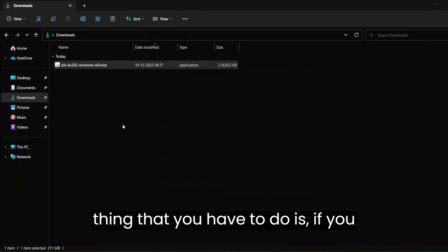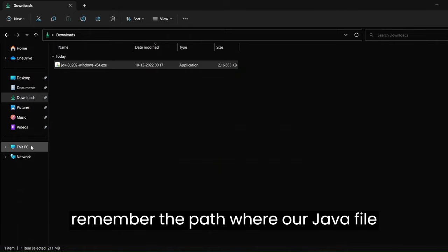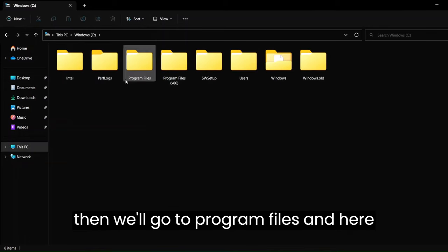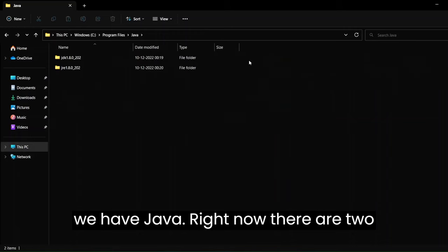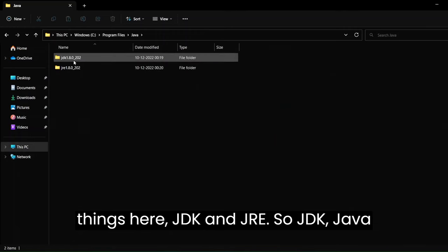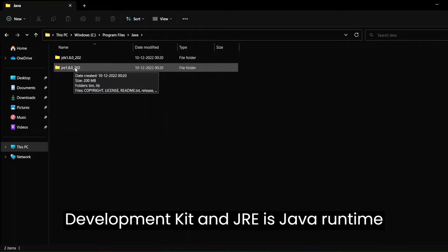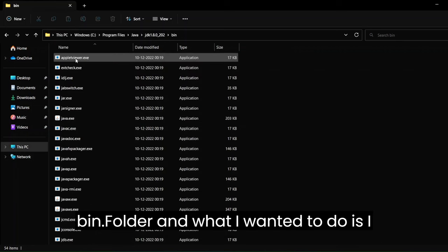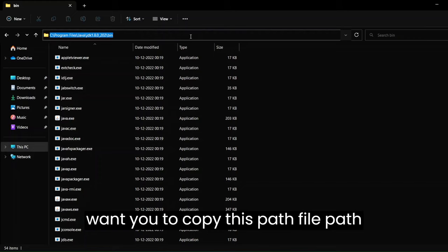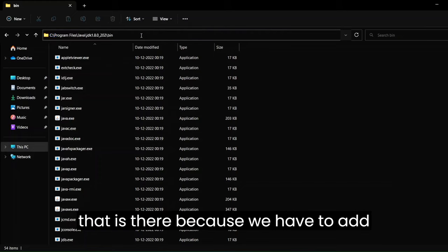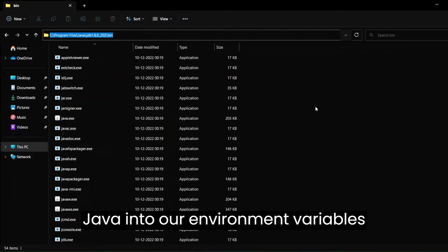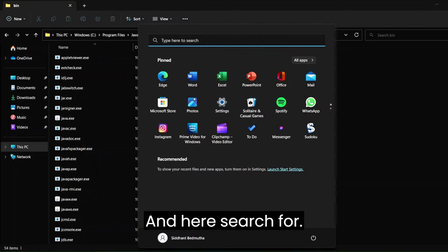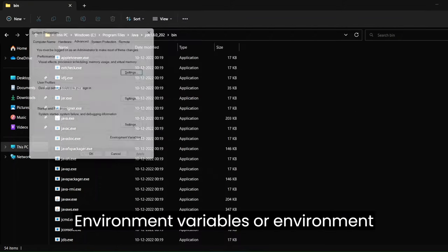The next thing you have to do is navigate to where the Java file was stored. Go to This PC, then the C drive, then Program Files, and here we have Java. There are two things here: JDK (Java Development Kit) and JRE (Java Runtime Environment). Go into the JDK folder, then into the bin folder, and copy this file path because we have to add Java to our environment variables.